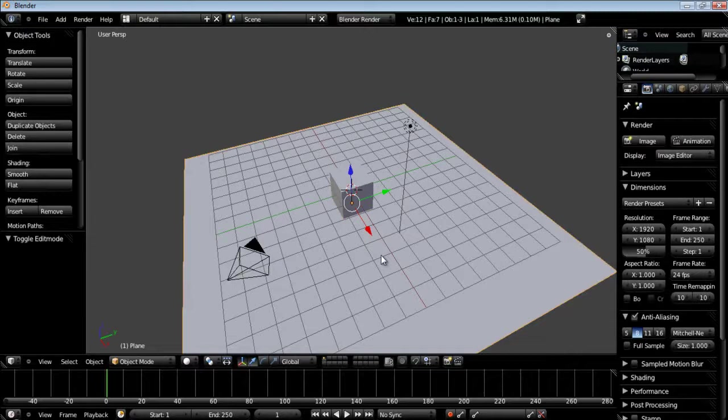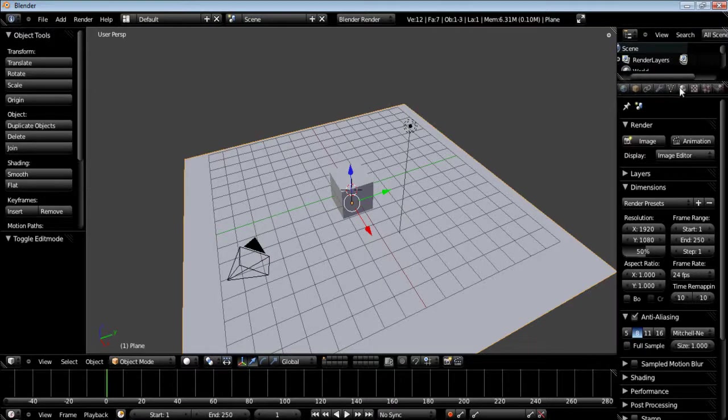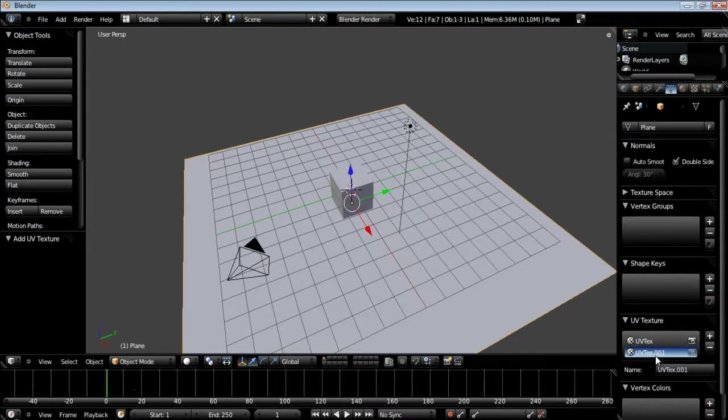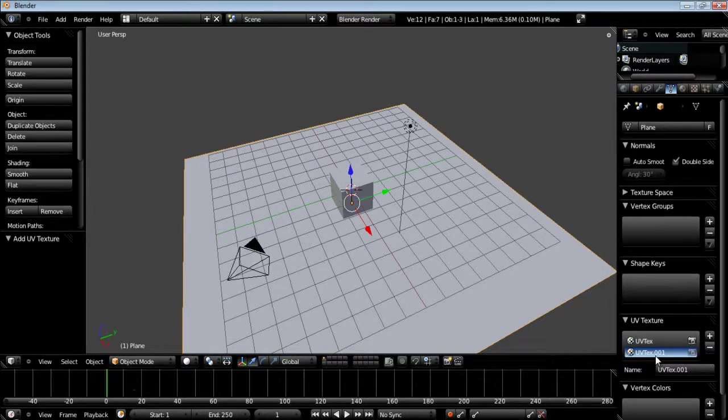Now what we could do, I'm going to cover this for the light mapping. We could go to our object data and create a second UV and unwrap it, but we're not going to in this tutorial. We're going to let Unity 3D unwrap the second UV channel for our light mapper.